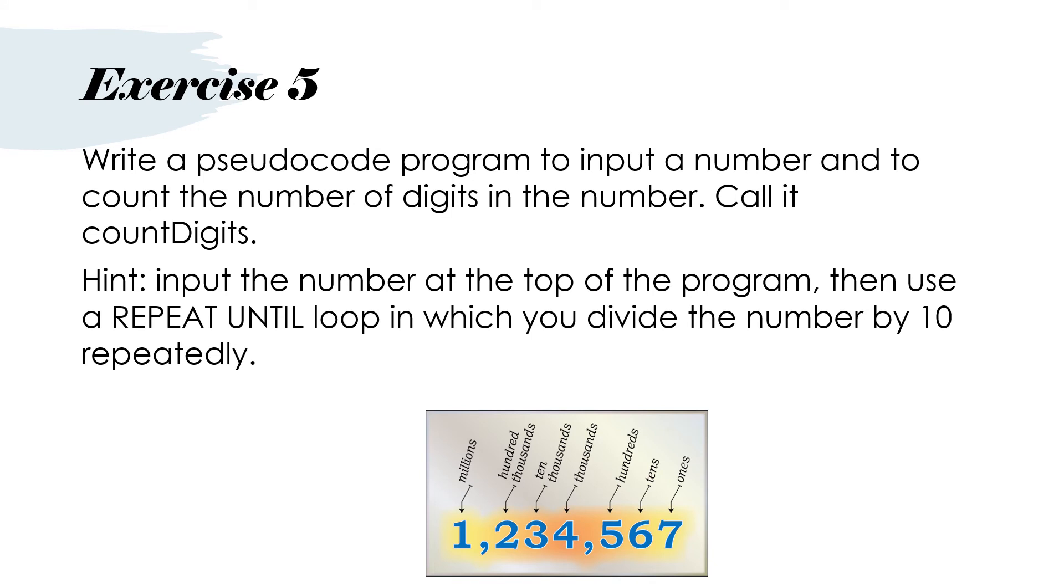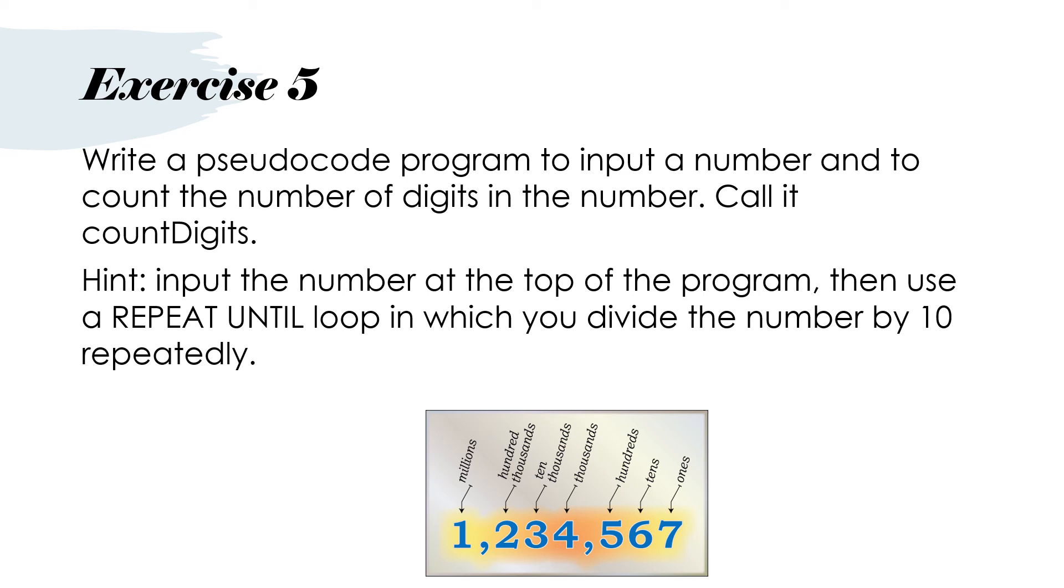Then I've got another exercise. Write a pseudocode program to input a number and to count the number of digits in the number. Call it count digits. And there's a hint. Input the number at the top of your program. Then use a repeat until loop in which you divide the number by 10 repeatedly. So the number at the bottom would have seven digits. You can see that if you divide a number by 10 repeatedly you'll eventually get up to a point where you get naught point. And then you could have counted the digits while you did that. So the solution is coming up now.